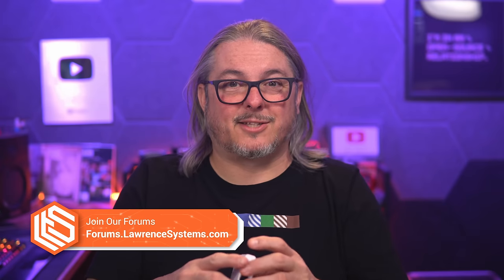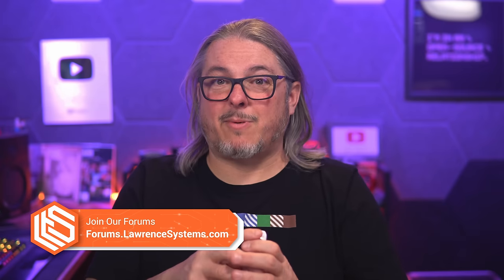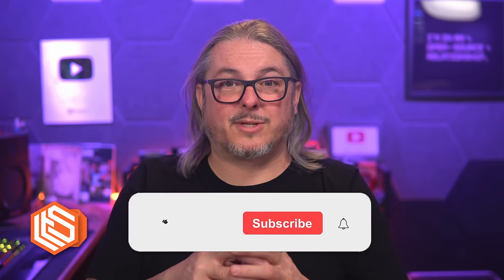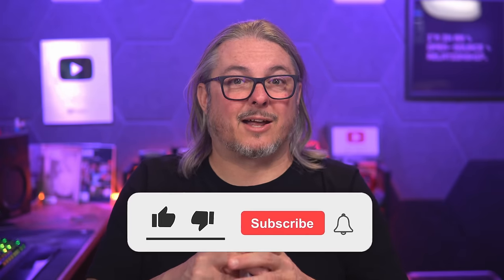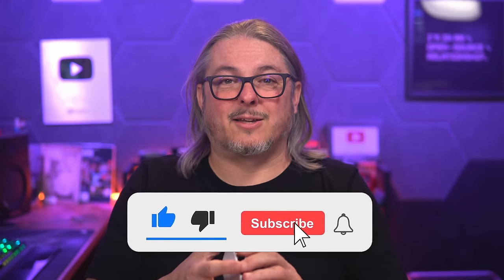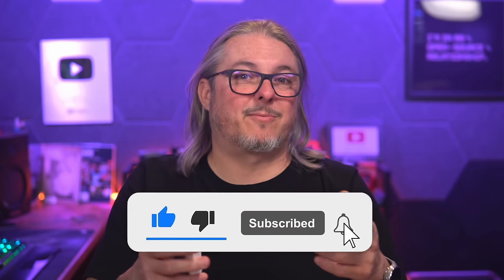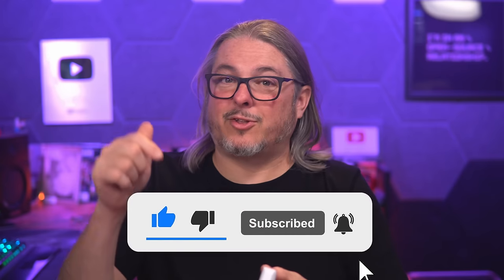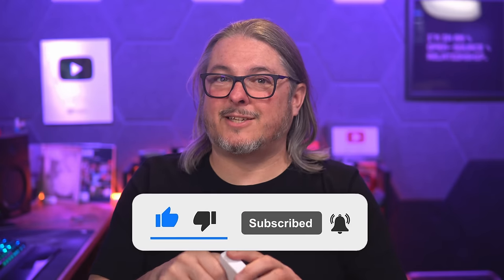Love hearing from you. Leave your thoughts and comments down below. For a more in-depth discussion on this and other topics, head over to my forums, forums.lawrencesystems.com. Like and subscribe to see more content from the channel. Sign up for my newsletter. Check out the UniFi playlist. And thank you.